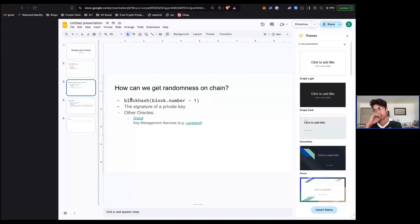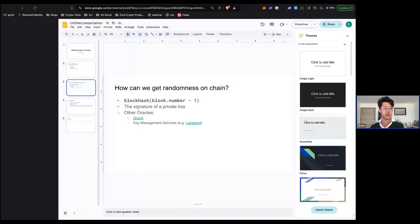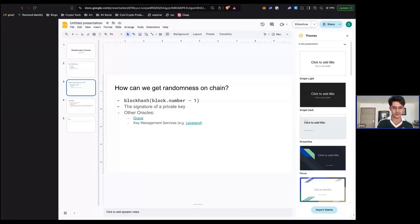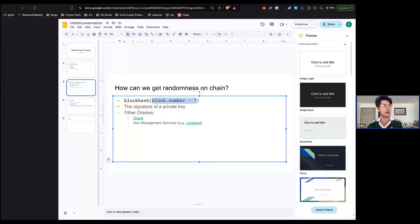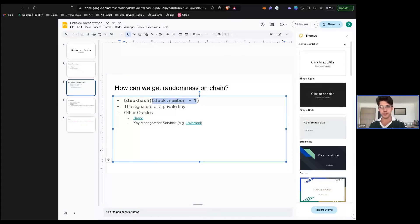We've established that we want to get randomness on chain — how can we do this? The first naive implementation is to use the block hash, and some early Ethereum apps did do this. There are a couple of problems. One: you can only get a past block hash — you can't get the current block hash because when your transaction is executing, the block hash hasn't been computed yet. The issue with a past block hash is that it's known — everybody already knows what it is, so you can just compute it and then insert your transaction to get whatever outcome you want.